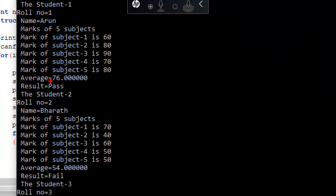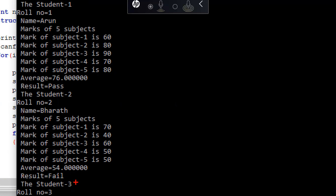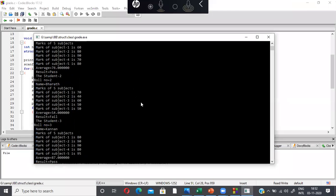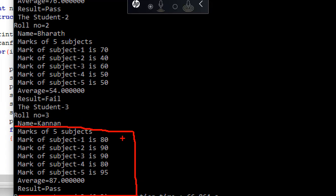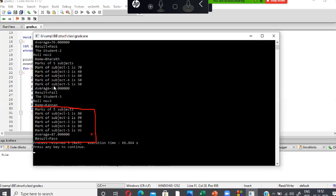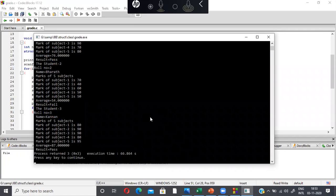The results are displayed. Student 1: roll number 1, name Arun — subject 1: 60, subject 2: 80, subject 3: 90, subject 4: 70, subject 5: 80, average 76, result: Pass. Student 2, Bharat: I gave a mark less than 50 in subject 2 — marks were 70, 40, 60, 50, 50, average 54, result: Fail. Student 3, Kanan: subject 1: 80, subject 2: 90, subject 3: 90, subject 4: 80, subject 5: 95, average 87, result: Pass. This is how we create and display student records. That's it for the class, thanks for watching.